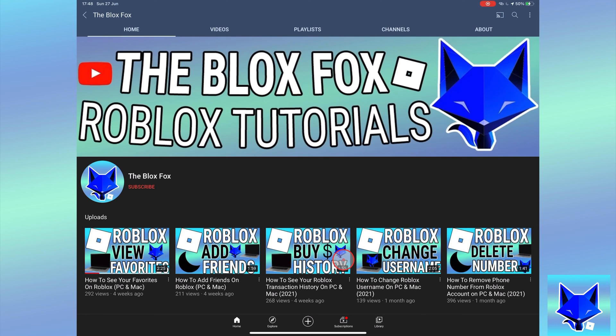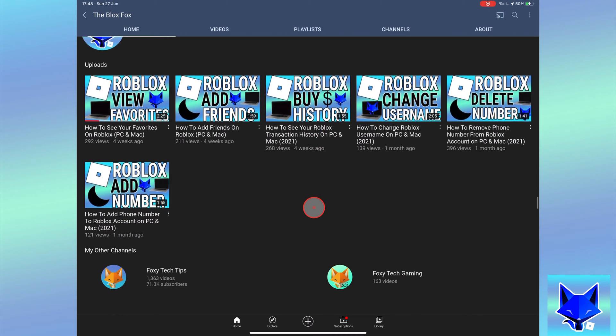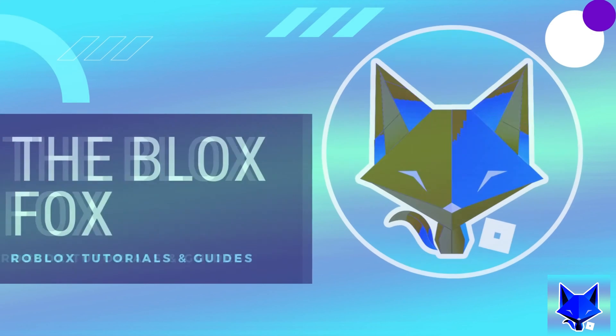You're watching The Blox Fox and this is a tutorial on equipping two hats or more on Roblox for PC and Mac. If you find this tutorial helpful please consider subscribing to my channel and liking the video.